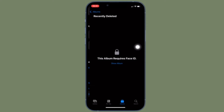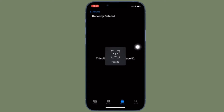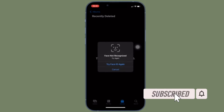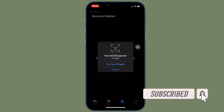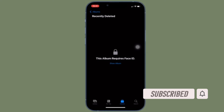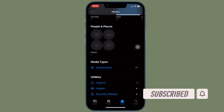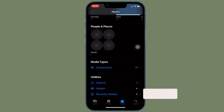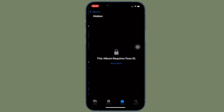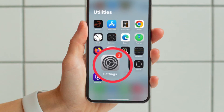That said, let's jump right in. Before getting started, make sure you have subscribed to our YouTube channel and hit the bell icon so that you won't miss any update from 360 Reader.